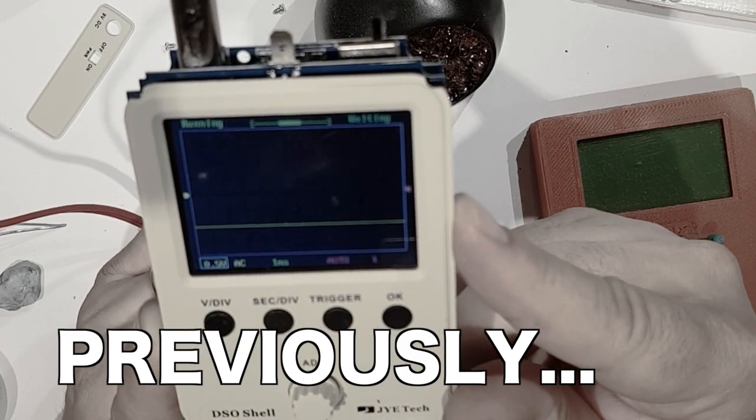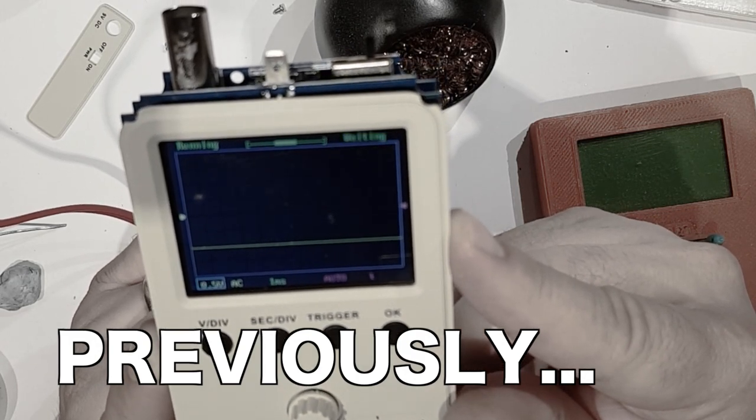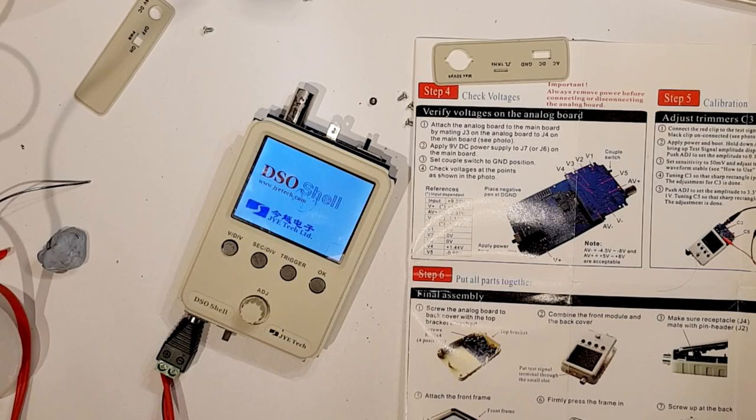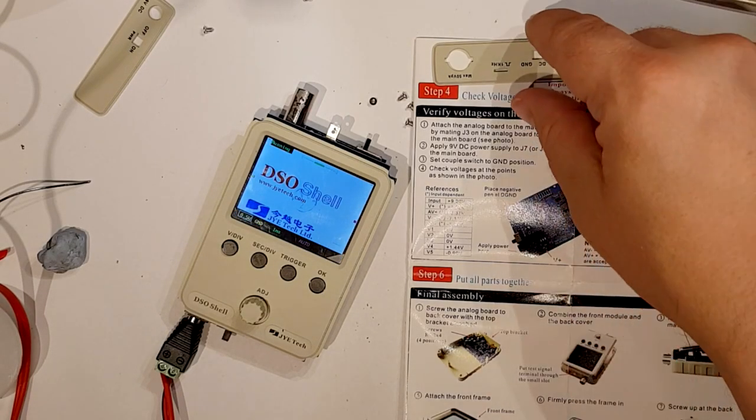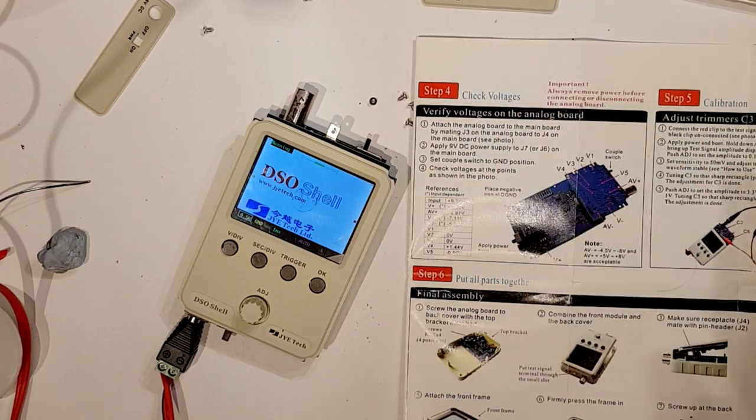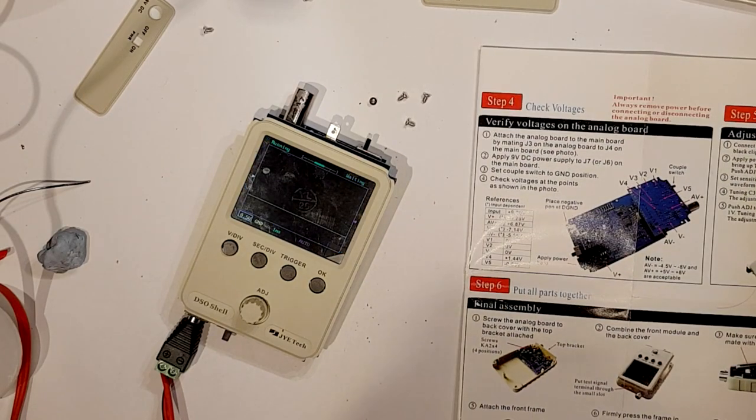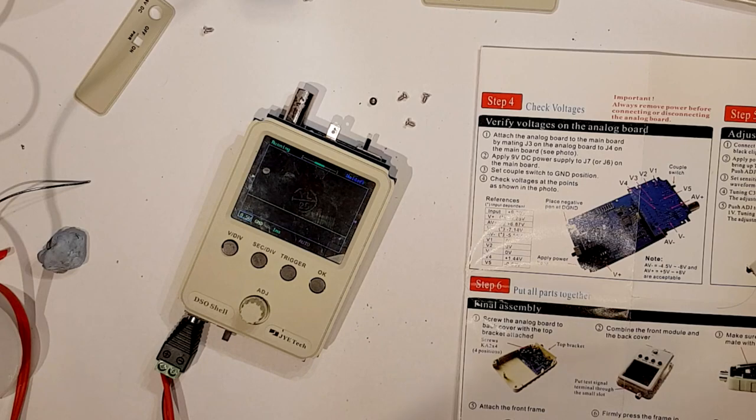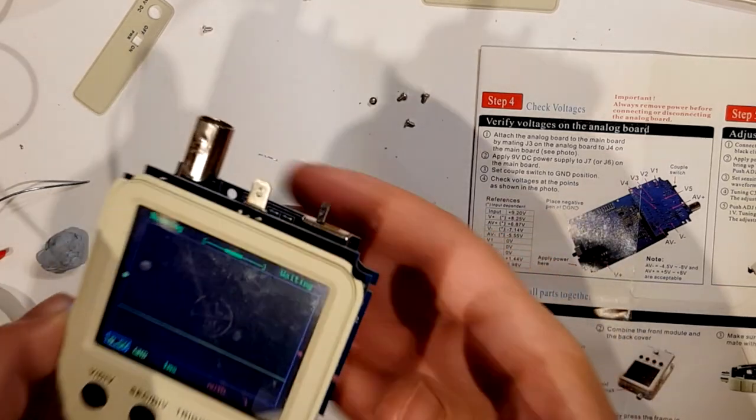Okay, so as we left it I'd put the system together and I powered it up and I got something that looks slightly oscilloscope-like on the screen.